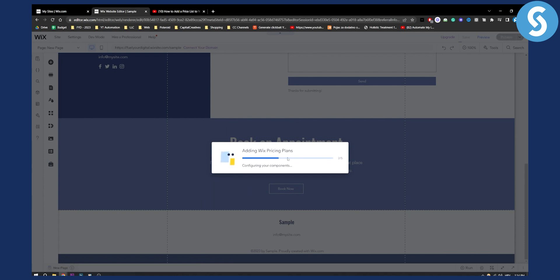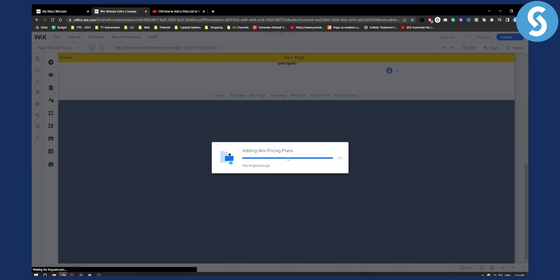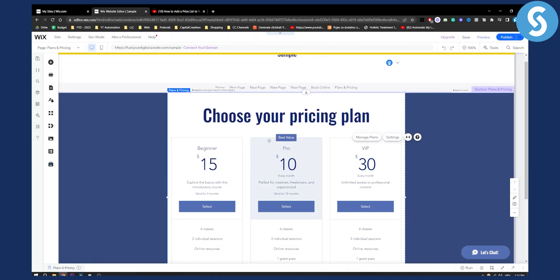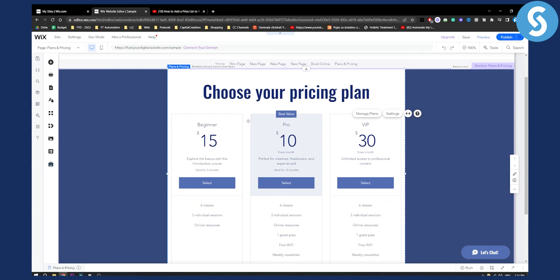Now obviously you will need to wait a couple of seconds in order for this to take place and here as you can see you have pricing plans.